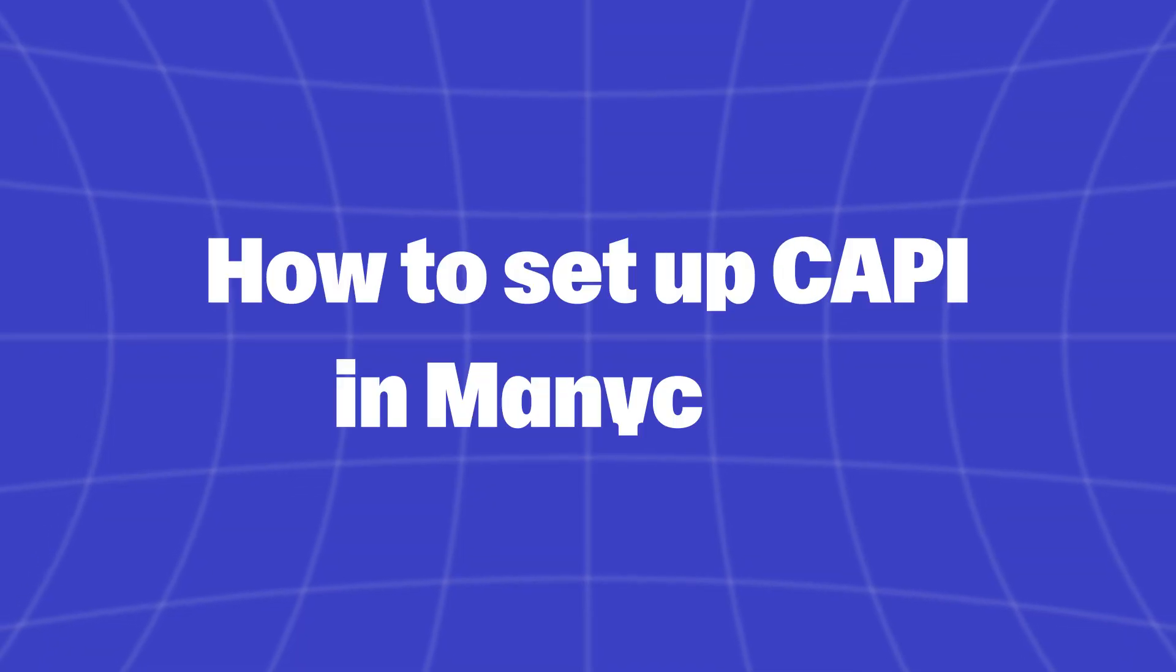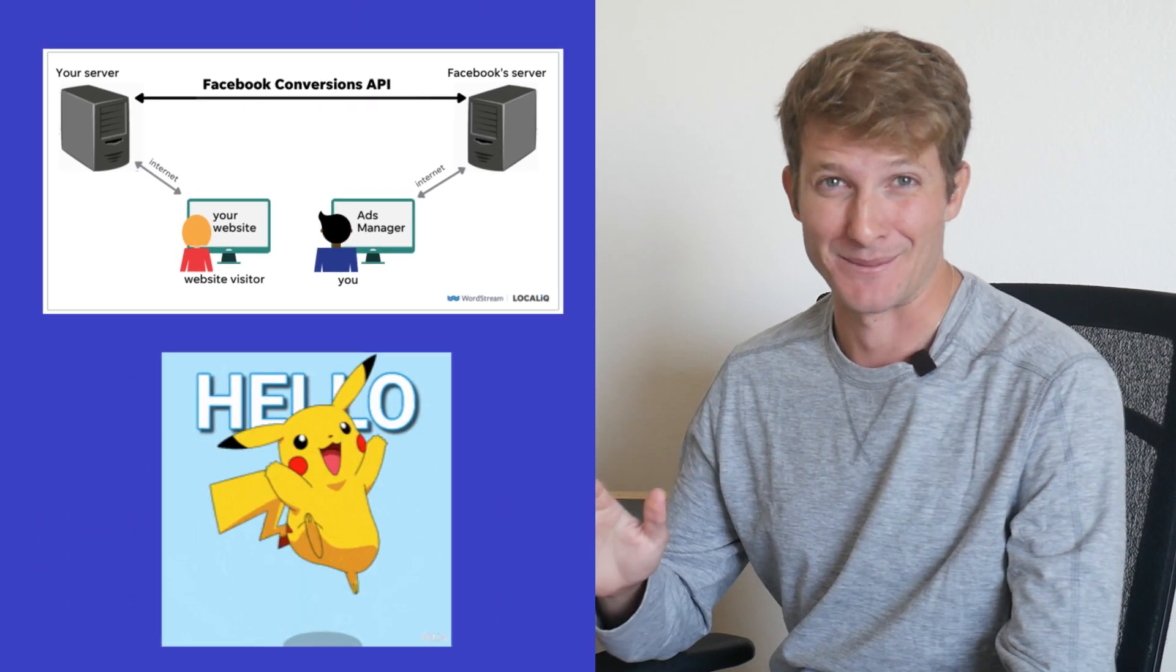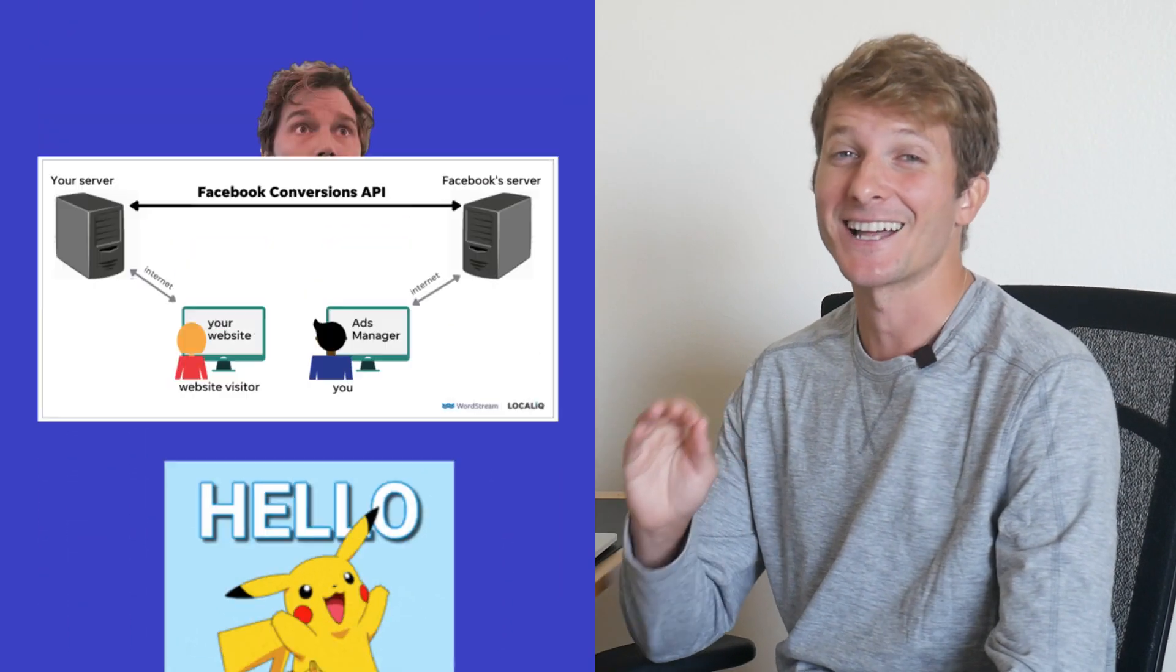If you've ever screamed into the void wondering why your ad spend isn't spending smarter, we got you. Say hello to Conversions API, the not-so-secret weapon to get Meta's algorithm working for you. Cleaner data, better targeting, and ROI that doesn't make you cry.